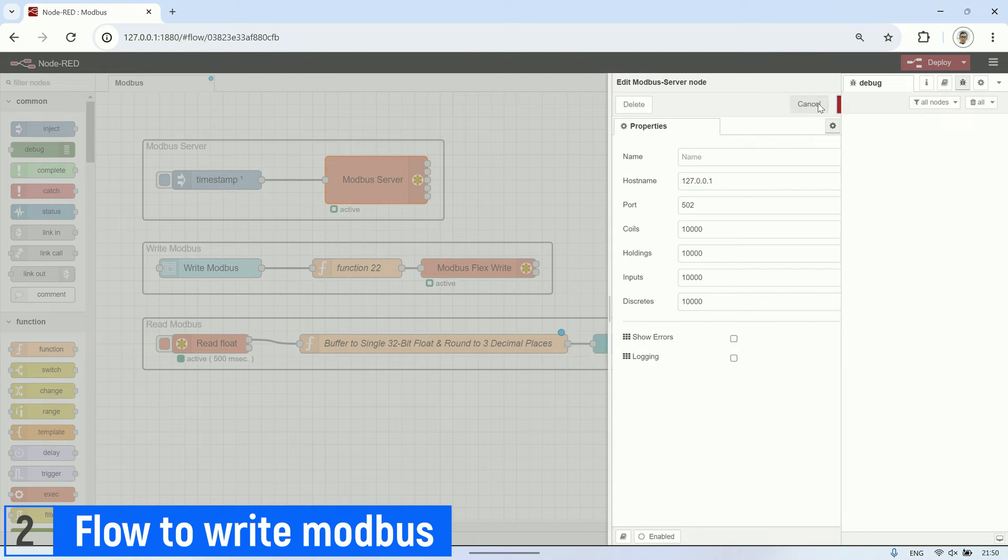Next, to convert the values read from the two registers into a float decimal, I use a function node. Here is the code for the function node, with the output payload being the float value with three decimal places.